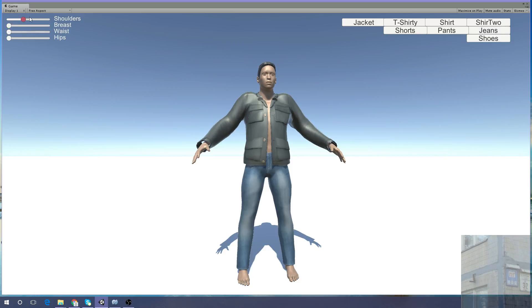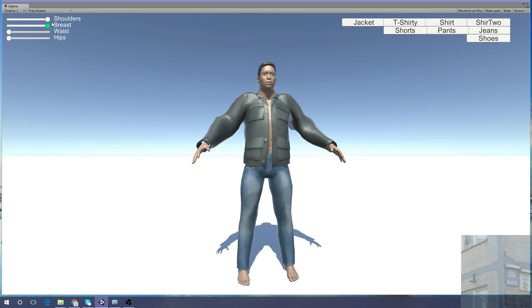His muscles by moving sliders like this. You can make him very fat.